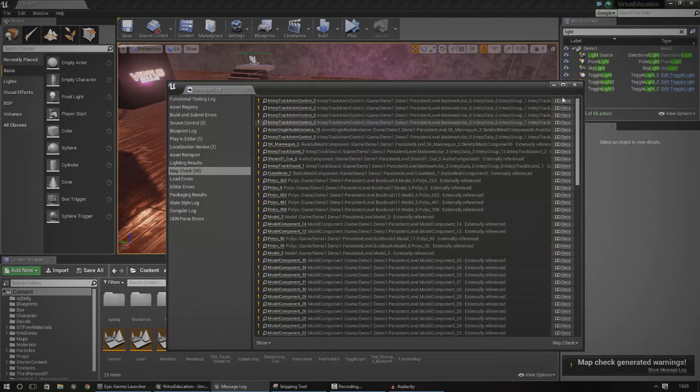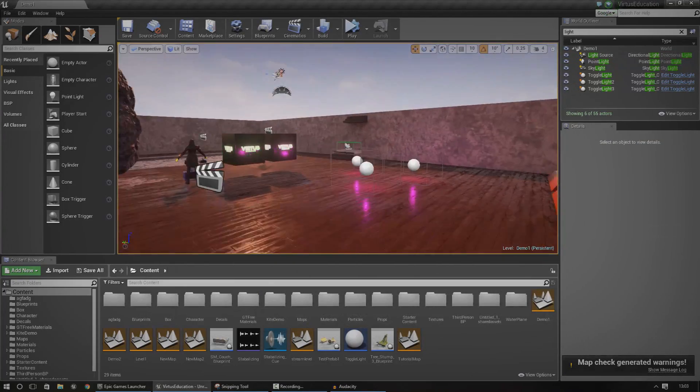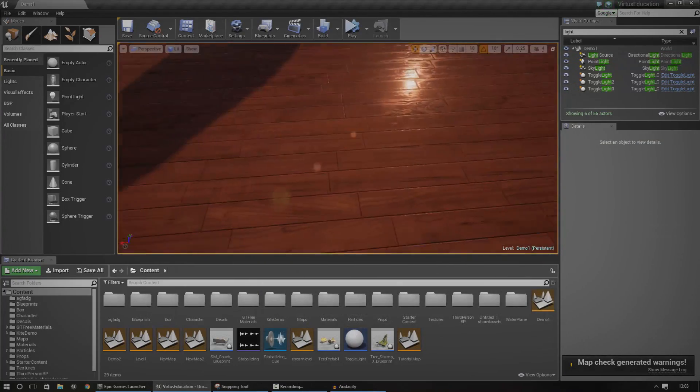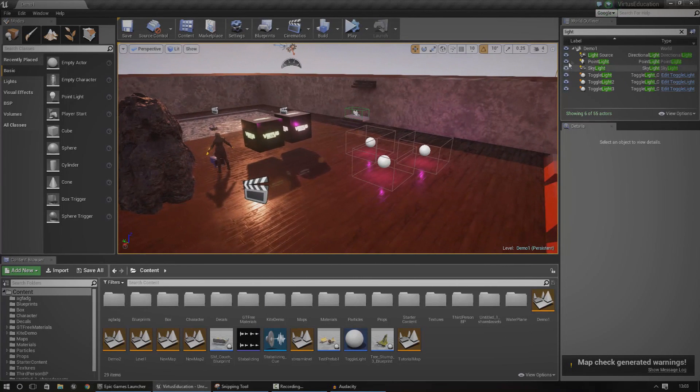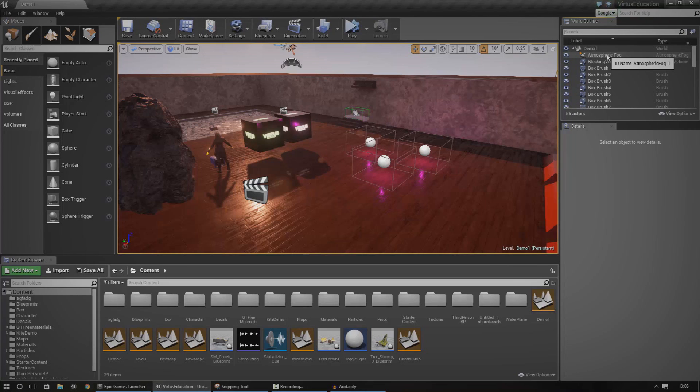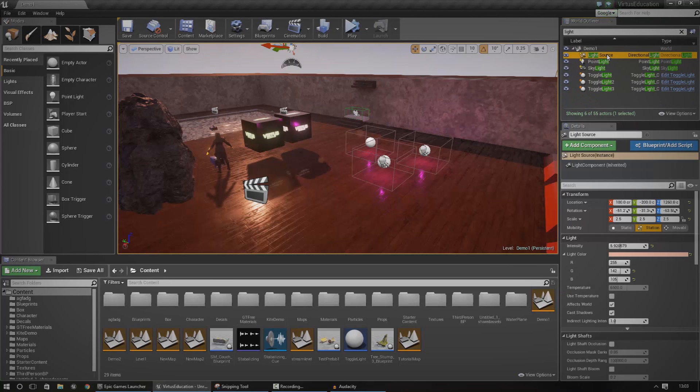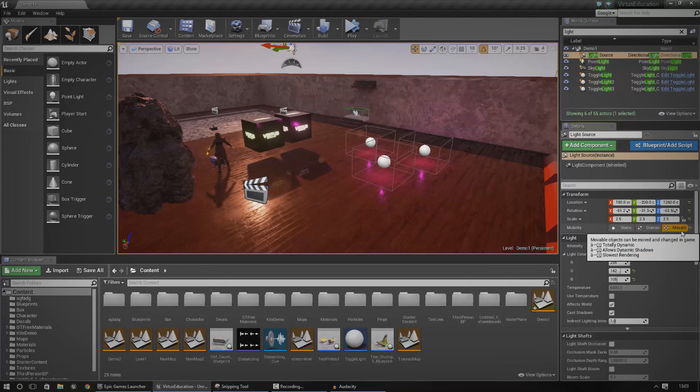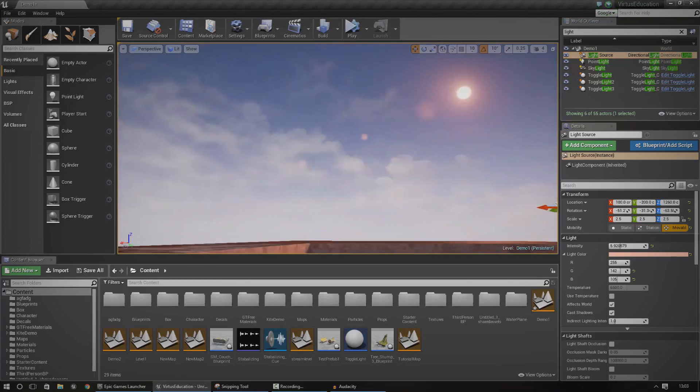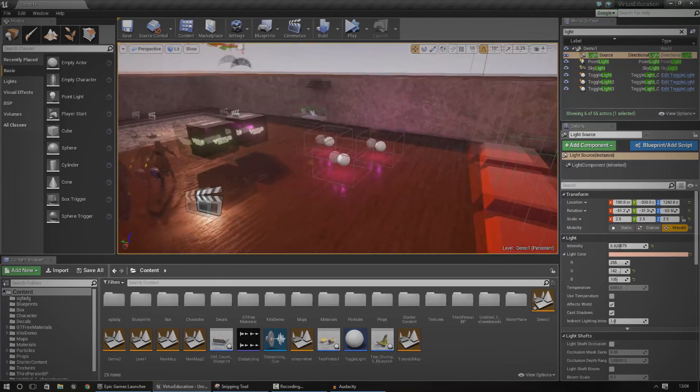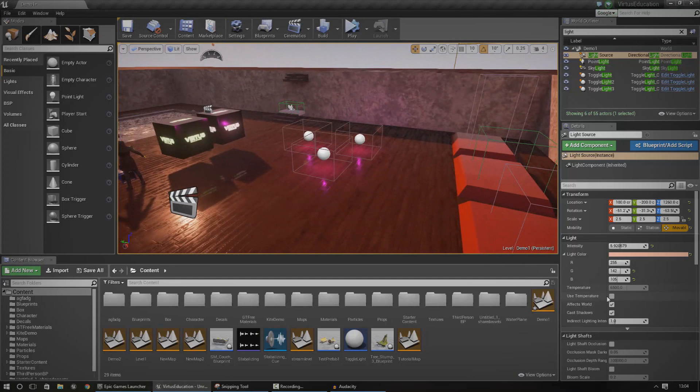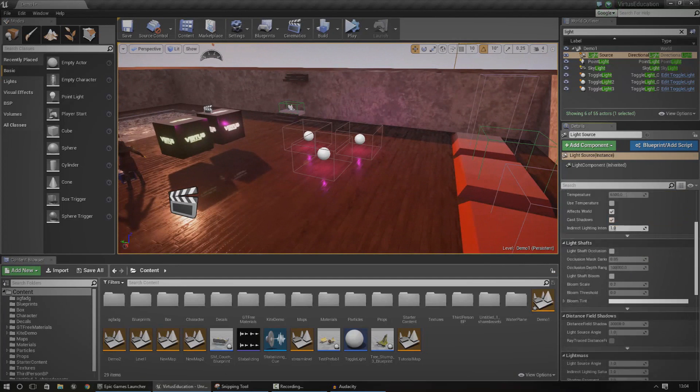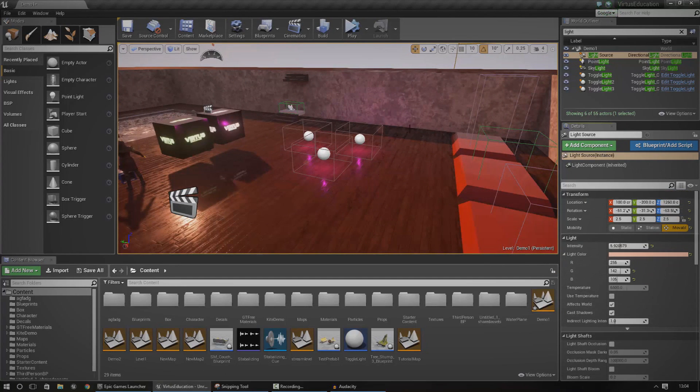We're going to have to do a few things before the light can actually be used for a dynamic light cycle. First things first, in the world outliner in the top right, locate your light source. Go ahead and do that - just look for light source, click it. Once you've done that, when you go to transform, change the mobility to movable. That way you can actually move it through the sky using blueprints and it should all update properly.